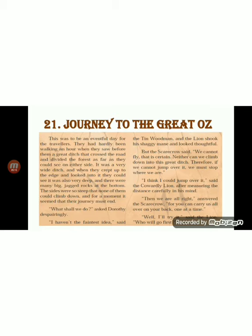For a moment it seemed that their journey must end. 'What shall we do?' asked Dorothy despairingly — she was upset and without hope. 'I haven't the faintest idea,' said the Tin Wood Man. The lion shook his shaggy mane and looked thoughtful. Shaggy means long, thick and untidy.